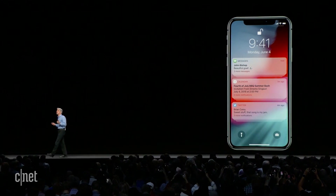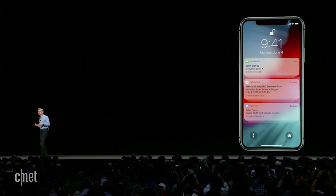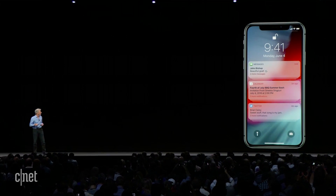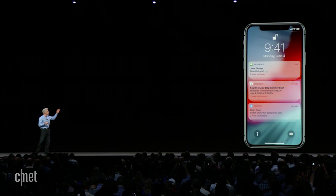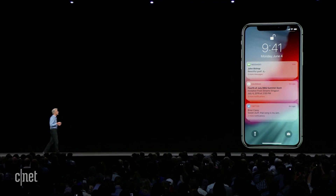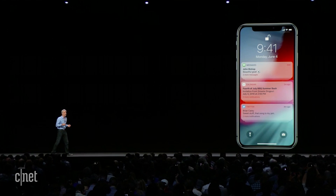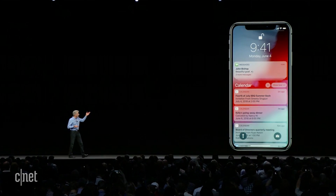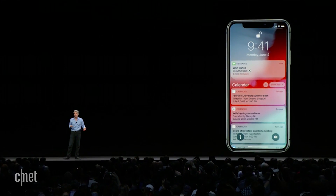Notifications are grouped not just by app but also by topic and thread. It gives you a great overview of the notifications you've received. You can tap in and look at a particular group.